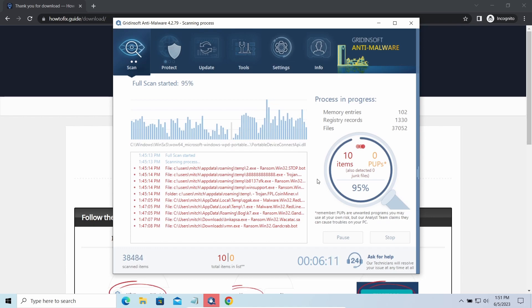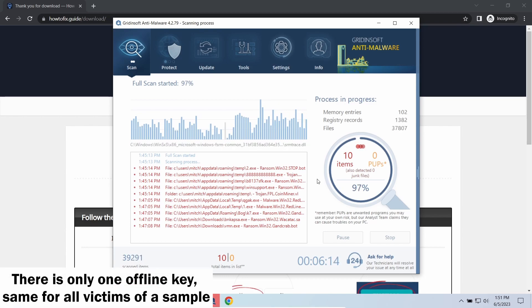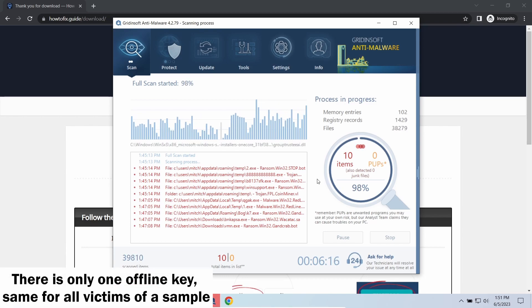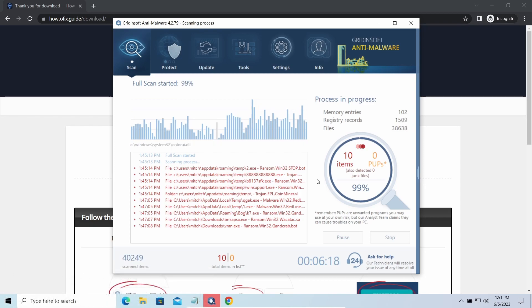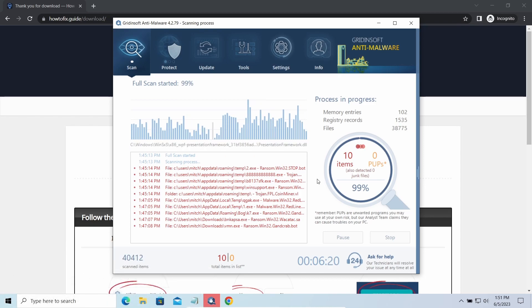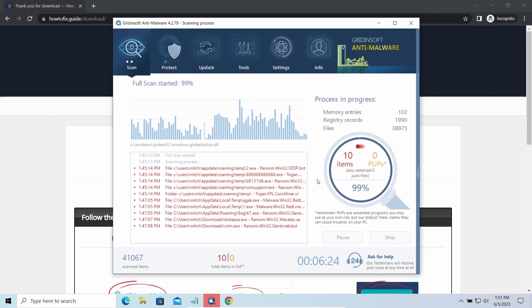Offline keys are different. There is only one offline key used for all victims of a specific sample. That gives you much bigger chances to get your files back. You may need to wait a bit before the key will be discovered, but in general it takes much less time than in the case of an online key.